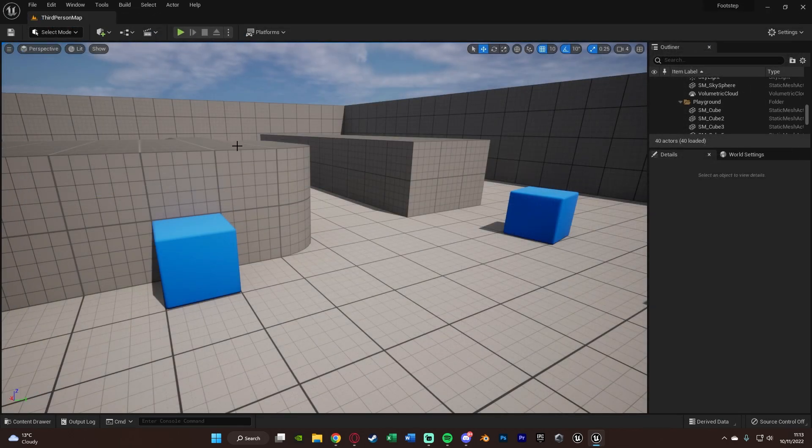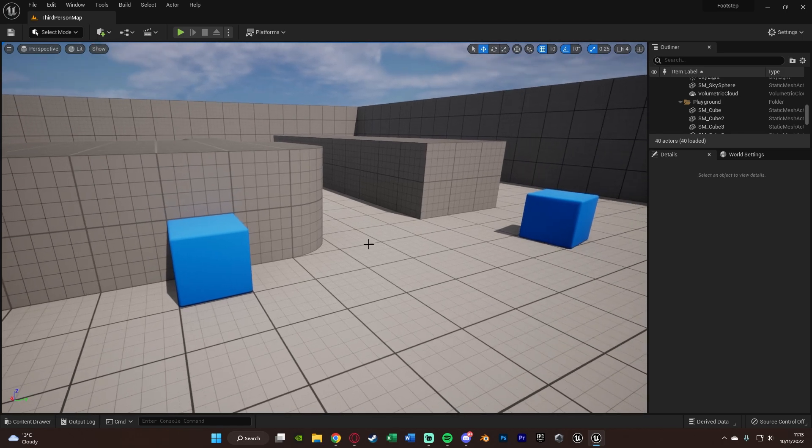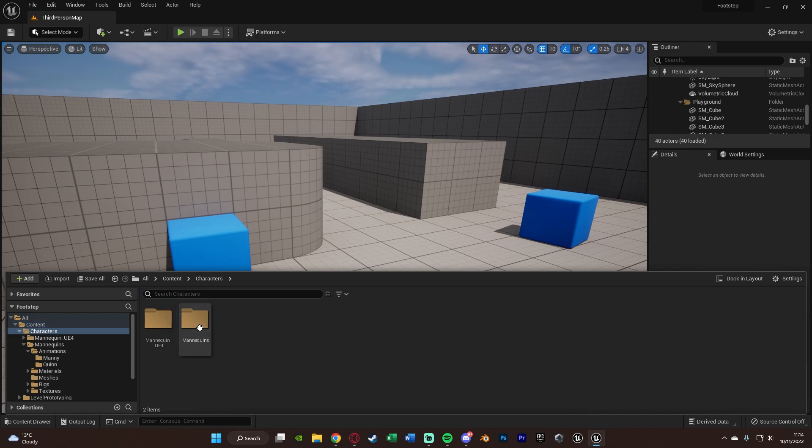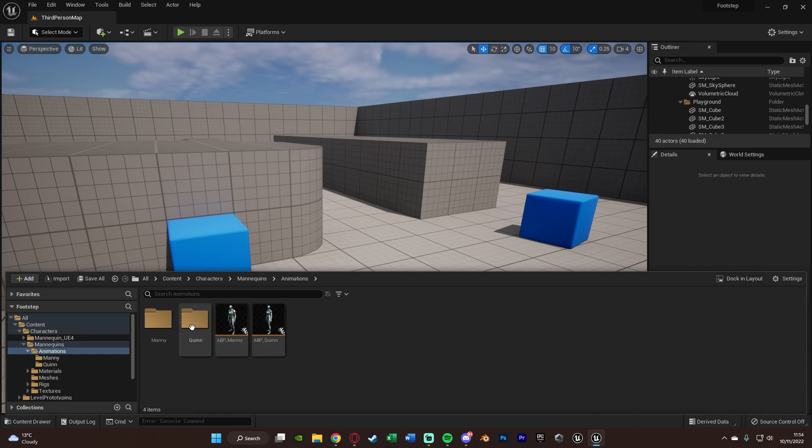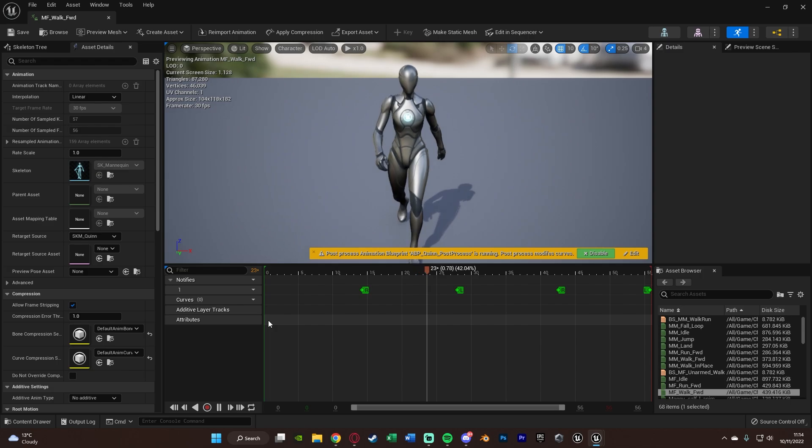Now we just need to set up actually using this inside of our animations for when we're walking. And that is actually a lot more simple than you might think it is. So what we're going to do is hit control space to open our content browser. And then we're going to find the animations we're using. So for me, that's characters, mannequins, animations, and Quinn here.